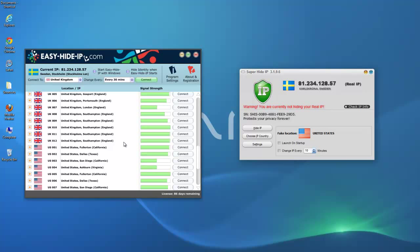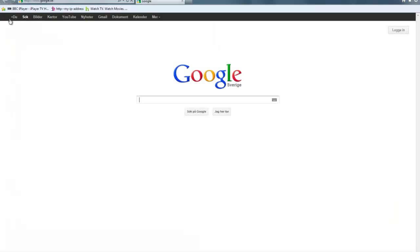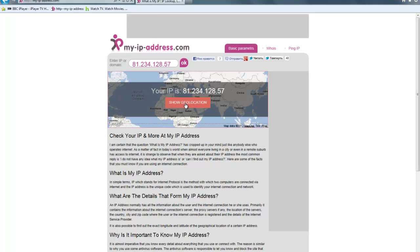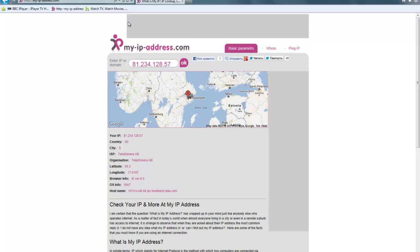So now let's put this to the test. I will test it against a site in the States called Hulu. But first of all, I will look at my IP address to show you where I'm located. My IP address is currently 81.234.128.57 and I'm located just south of Stockholm, which is correct.